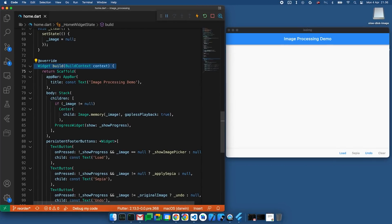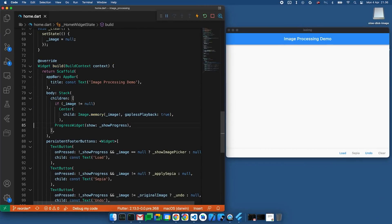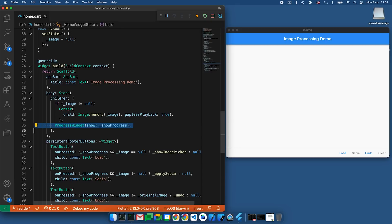Let's take a look at the build method. First, we check if there's a current image, and if so, we render it. Then we have a progress indicator, which is shown when the showProgress variable is true. This is used to provide feedback for long-running operations like loading and image processing. Then we have a number of buttons, like the load button.